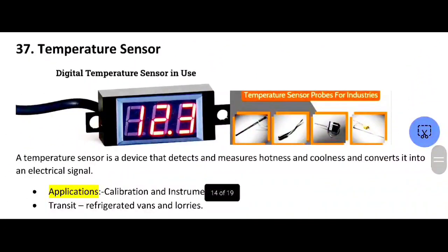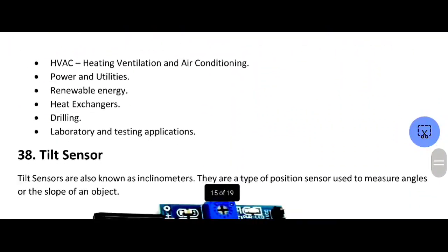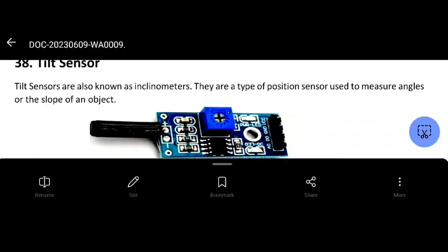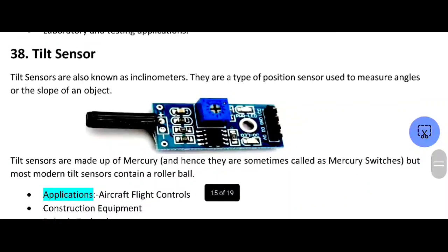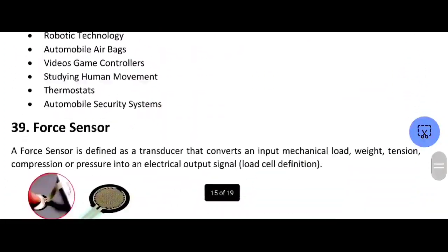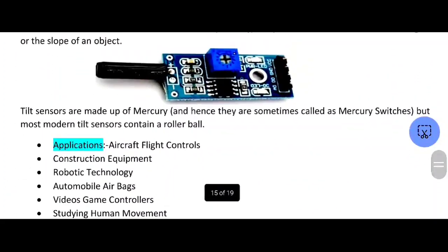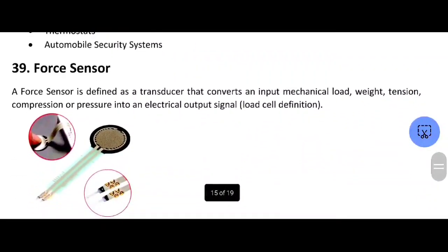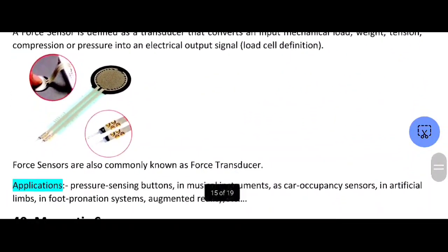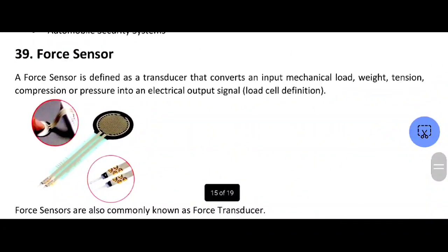Next one is the temperature sensor. Next one is the tilt sensor. The tilt sensor is like an inclinometer — it is a type of position sensor used to measure the angle or slope of an object. It uses mercury as the sensing element. Next is the force sensor. The force sensor measures how much force is applied and generates an electrical signal.